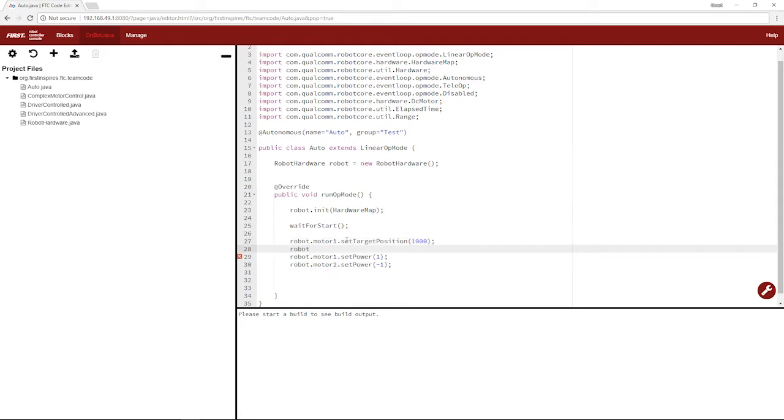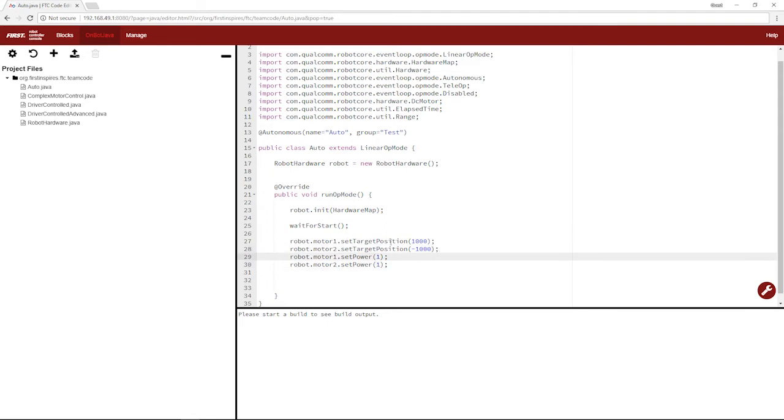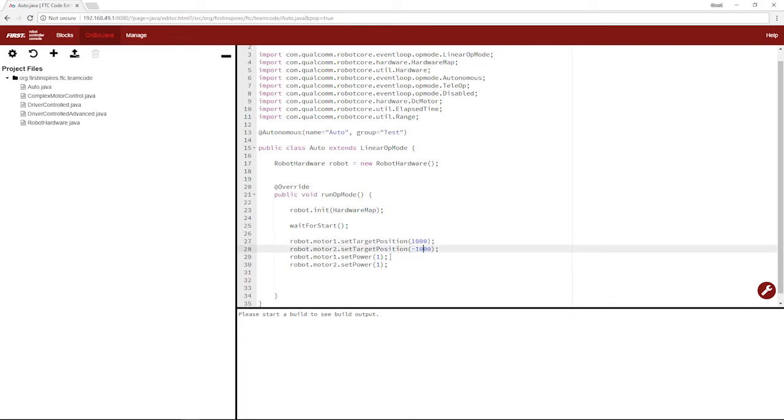We'll do the same for our motor 2. But we'll set it to negative a thousand encoder ticks. And we'll set regular power. So now our robot's going to run forward until both of its wheels are at either a thousand encoder ticks or negative a thousand, and it'll be running at full power for both of them.